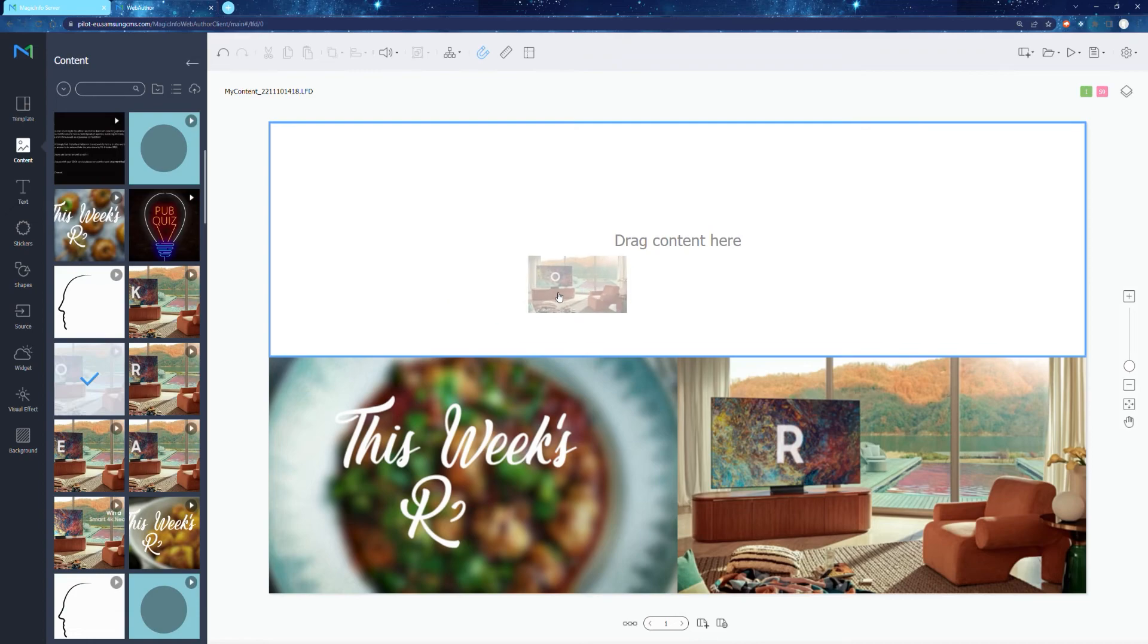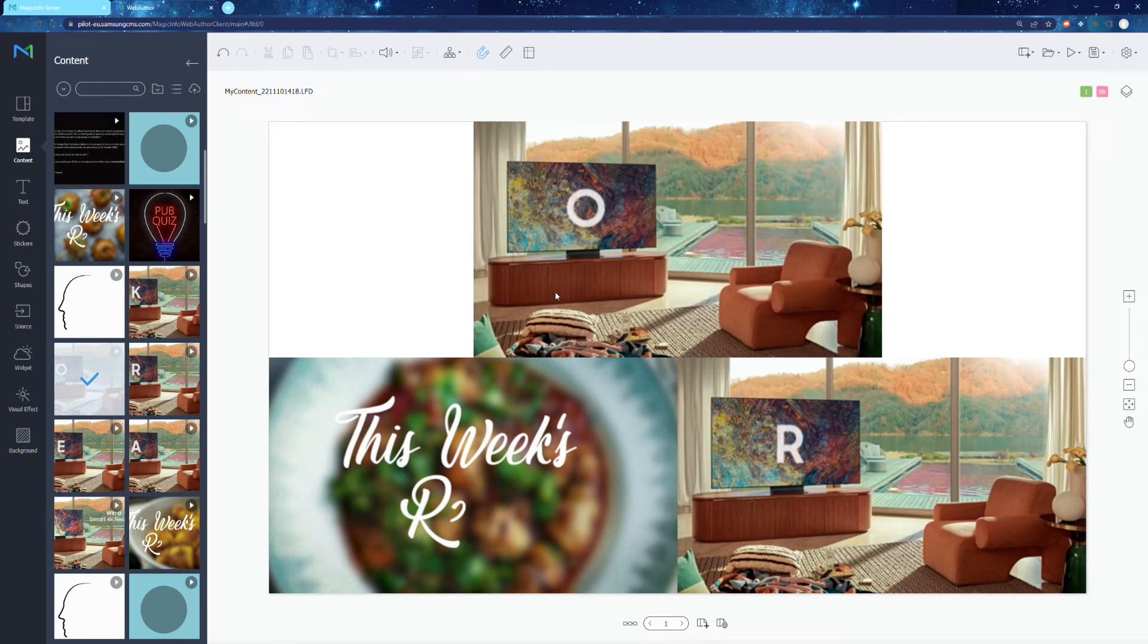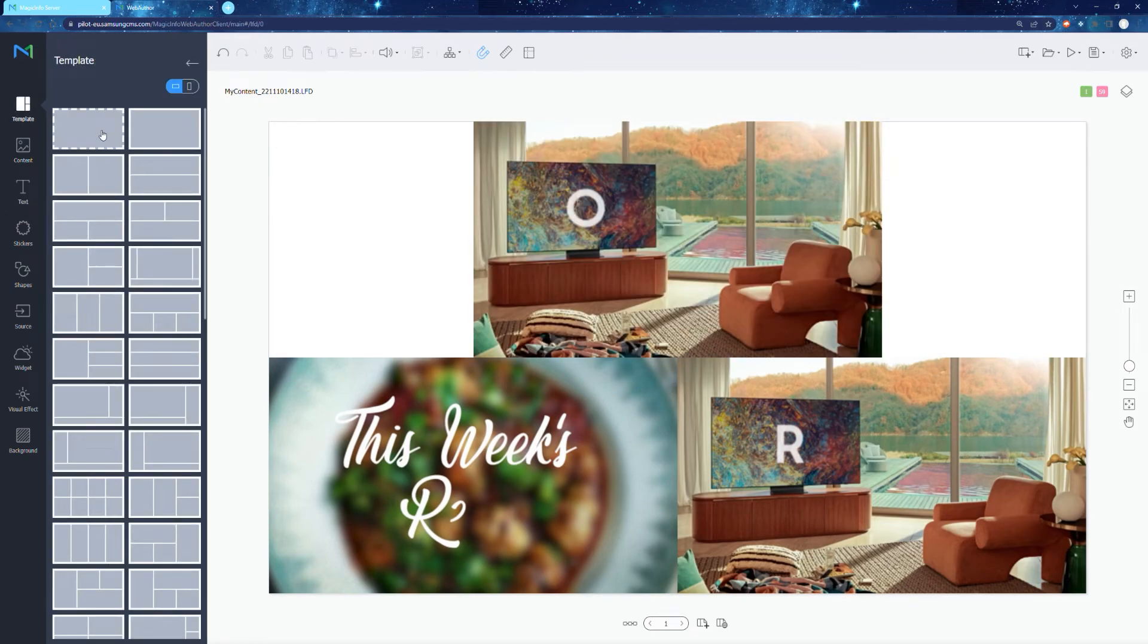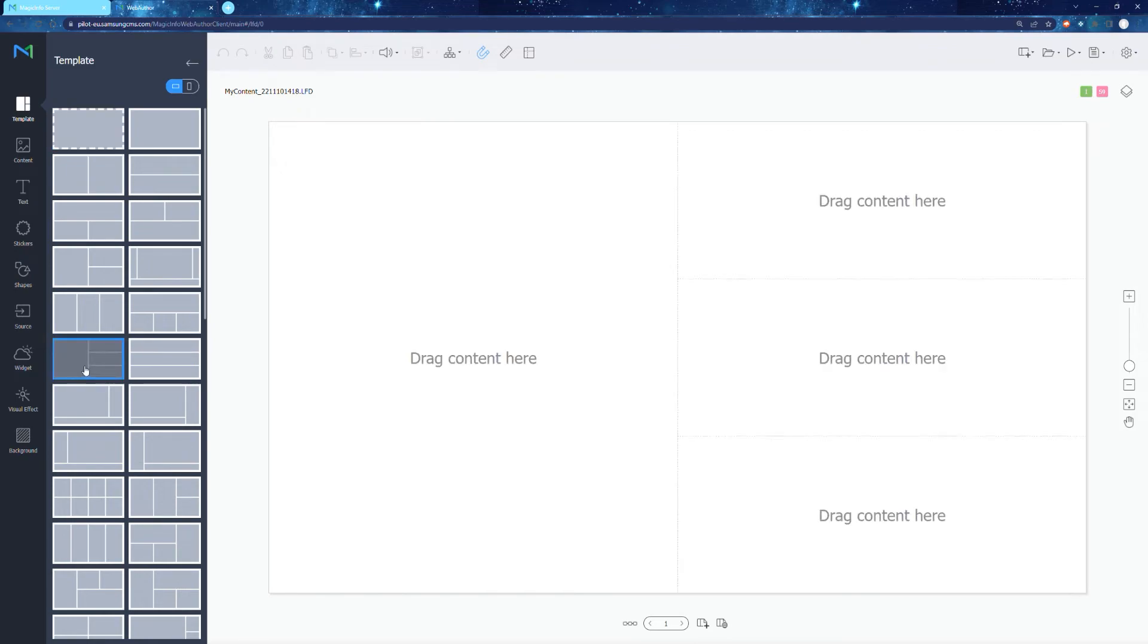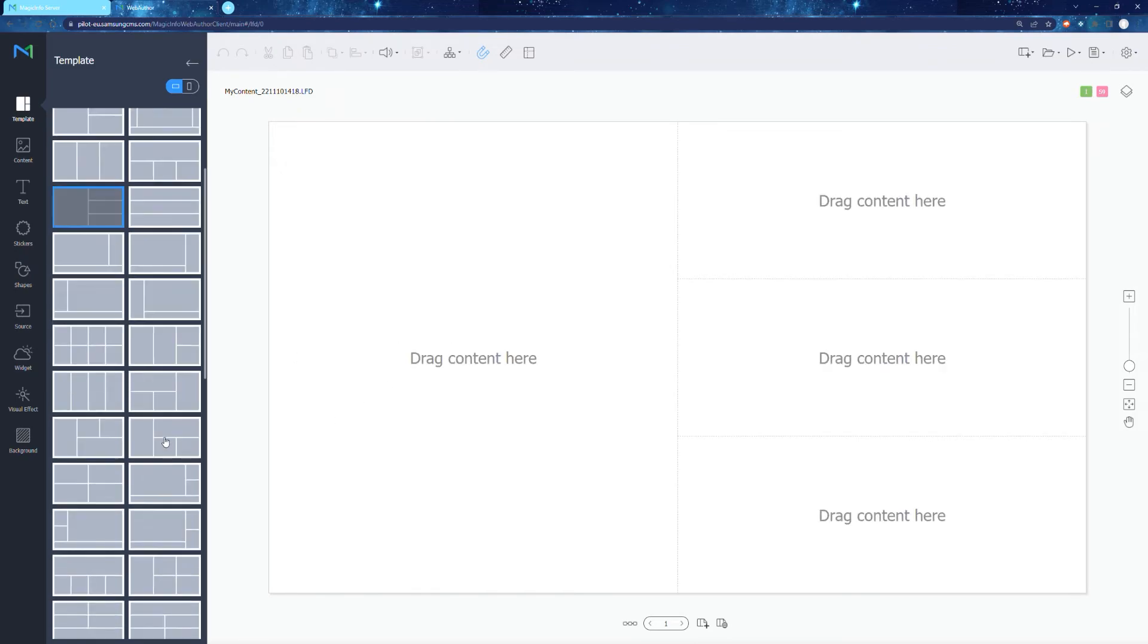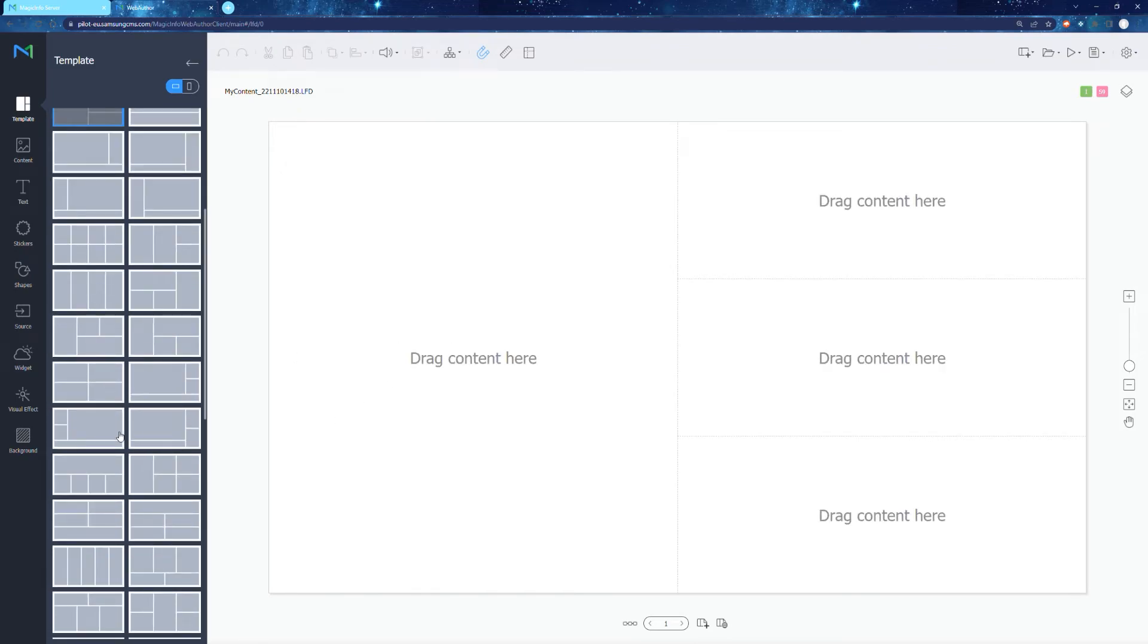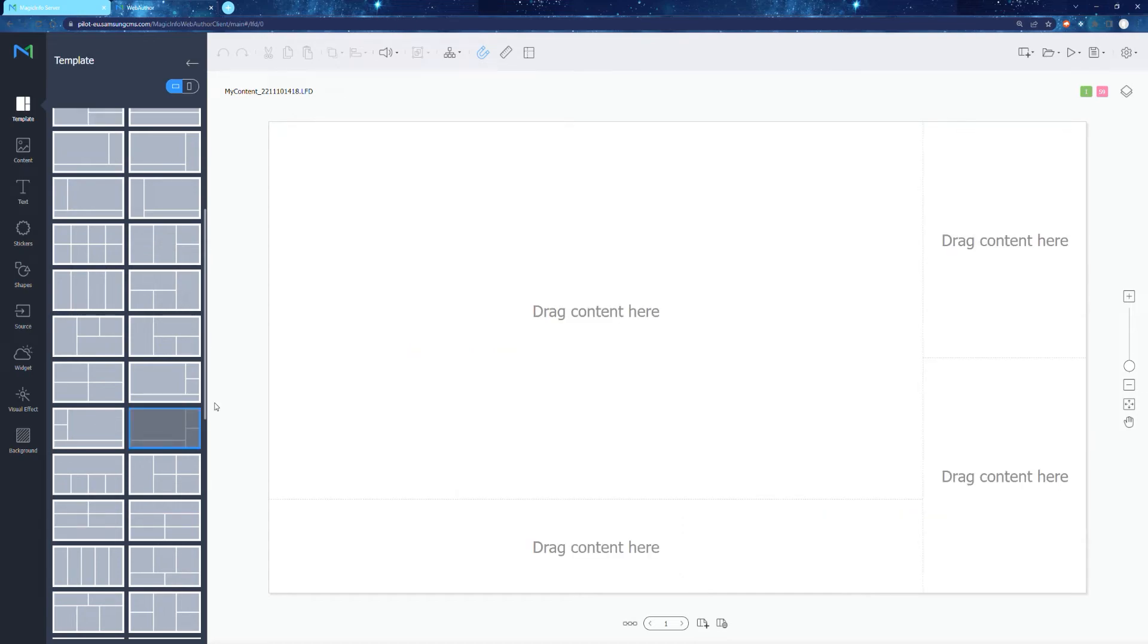Now, what if we want to have, for example, the likes of a soccer match, maybe some like drink advertising beside it, etc. Well, again, select a template that will allow you the right aspect ratio for your source, which I've done above.